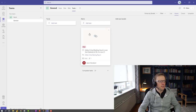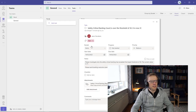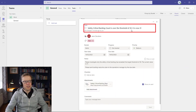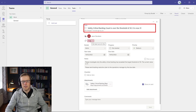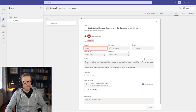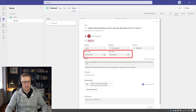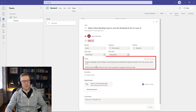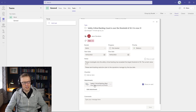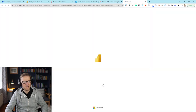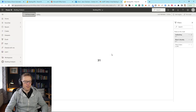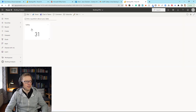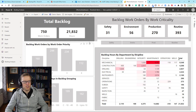Going across to Teams, we can see the task has been created: 'Safety critical backlog count is over the threshold of 30 — it's now 31.' It's red, flagged as priority, in the alerts bucket, not started. The dates are set — today is the 12th so it's added seven days on. There's a link attachment: 'Safety critical backlog report' — clicking it takes you to the tile in Power BI. All the information is there.